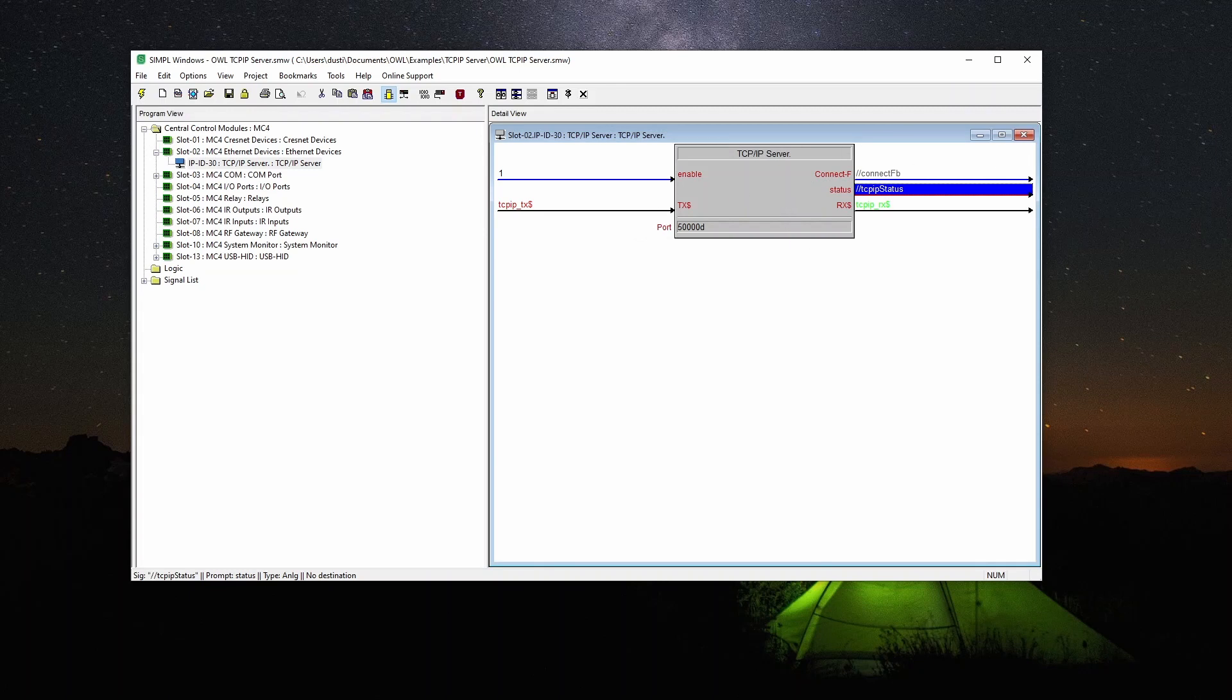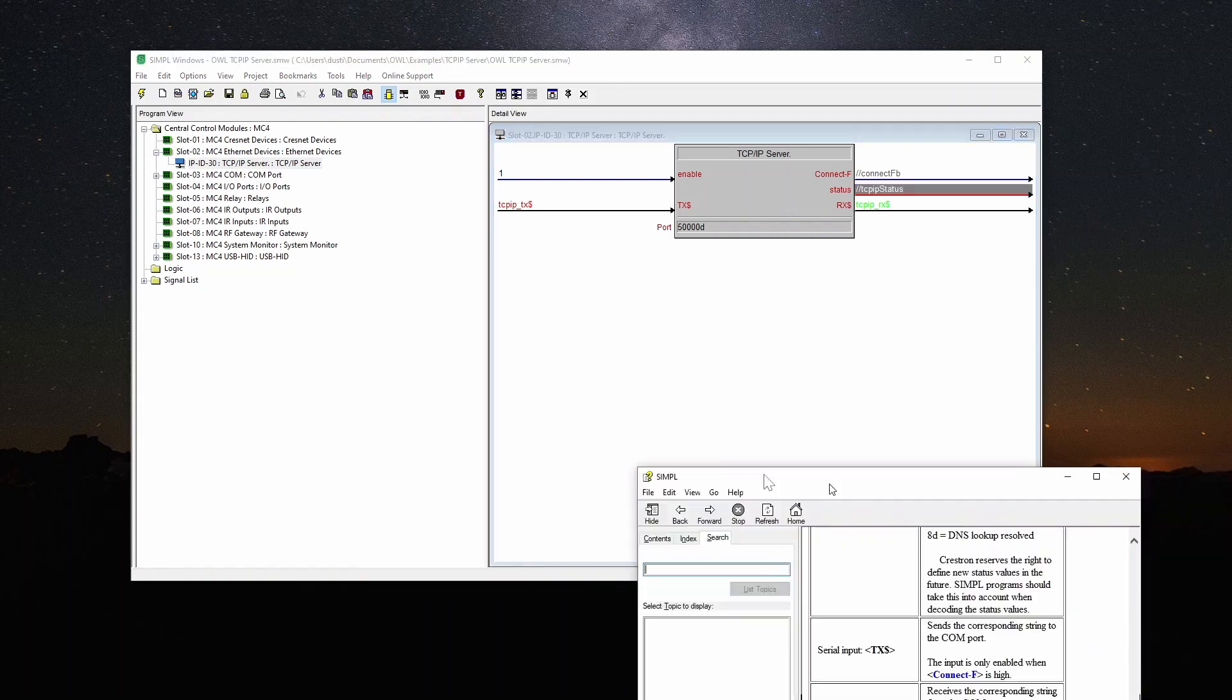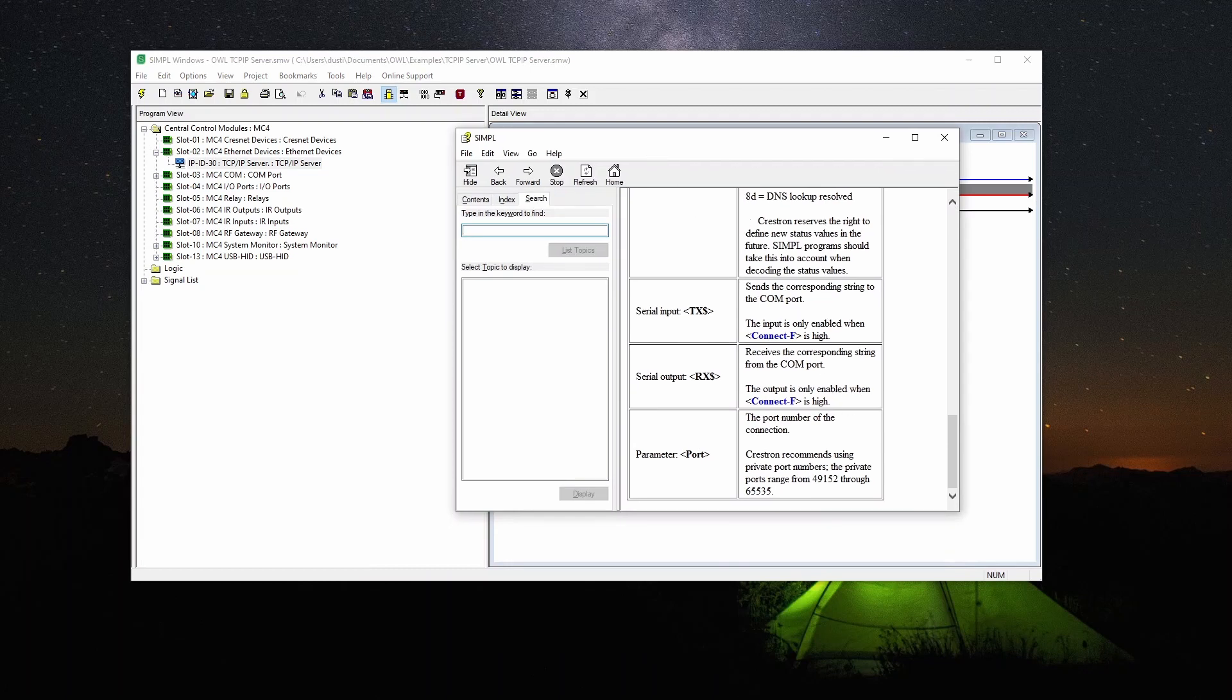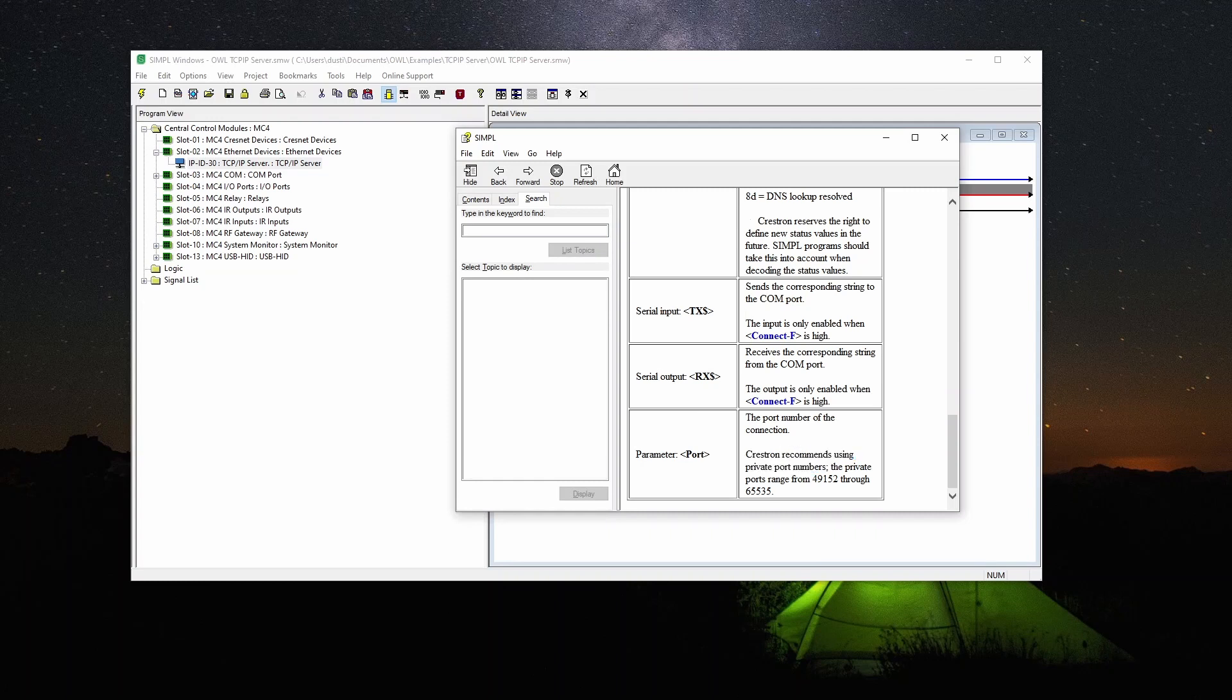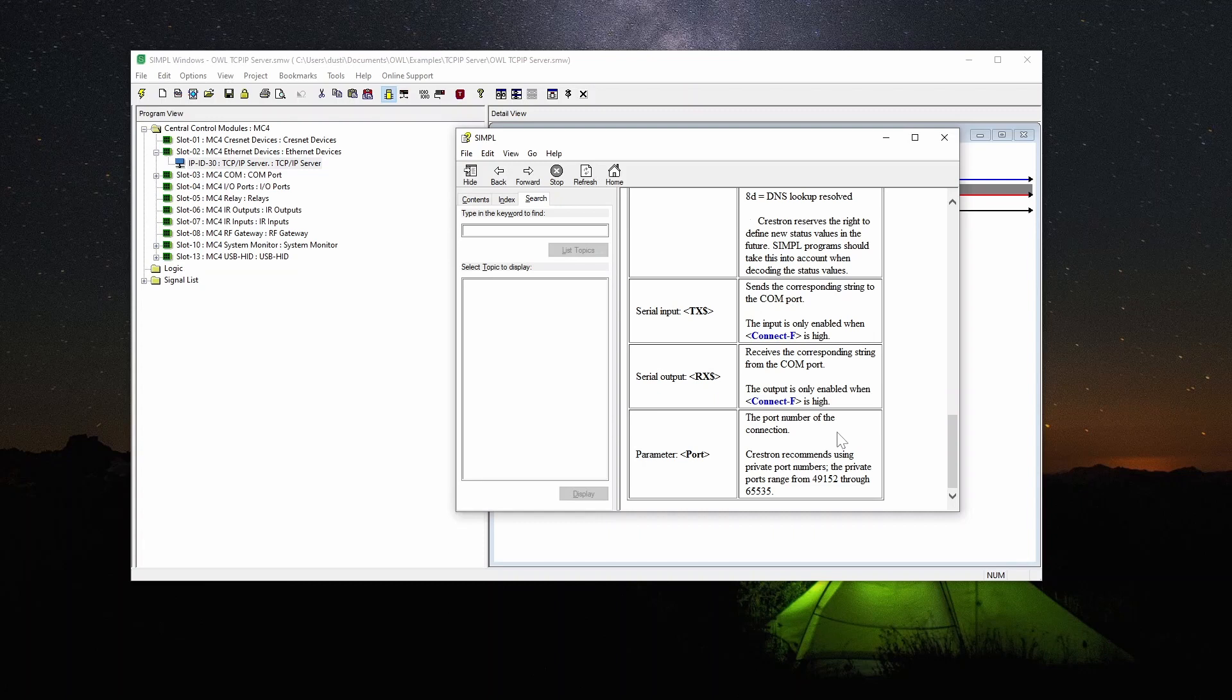So I've put 50,000 and the reason that I did that if you press F1 and get the help file, it'll tell you Crestron recommends using private port numbers. Private ports range from 49,152 through 65,535. The reason for that is there are system reserve ports below that range, things like 80 for the web server, 22 for SSH. When the processor is running it's not going to let you assign a server to those ports. So you got to pick something higher.